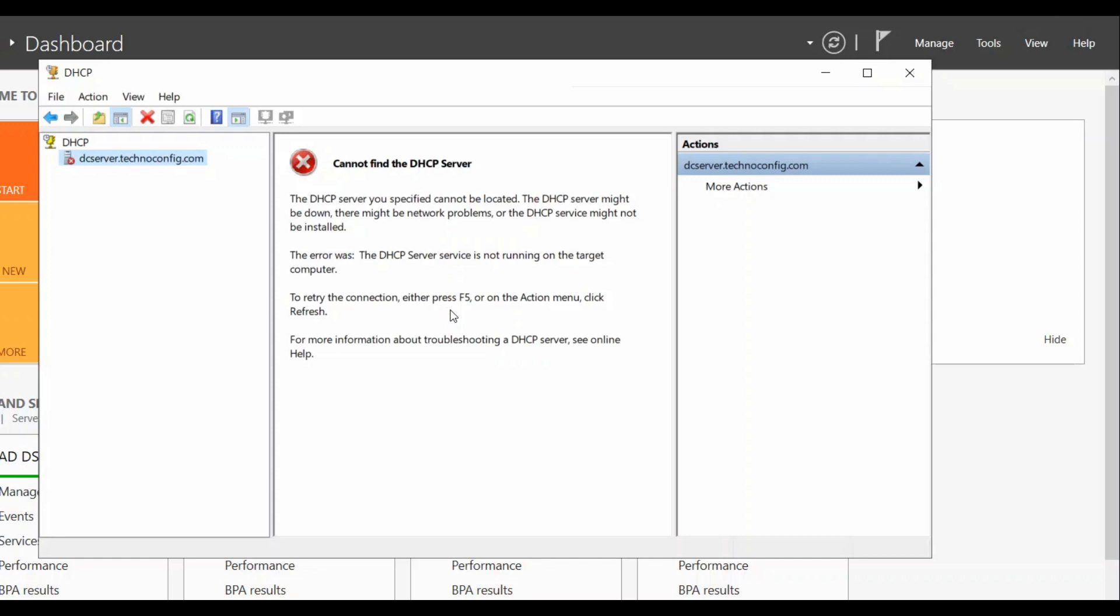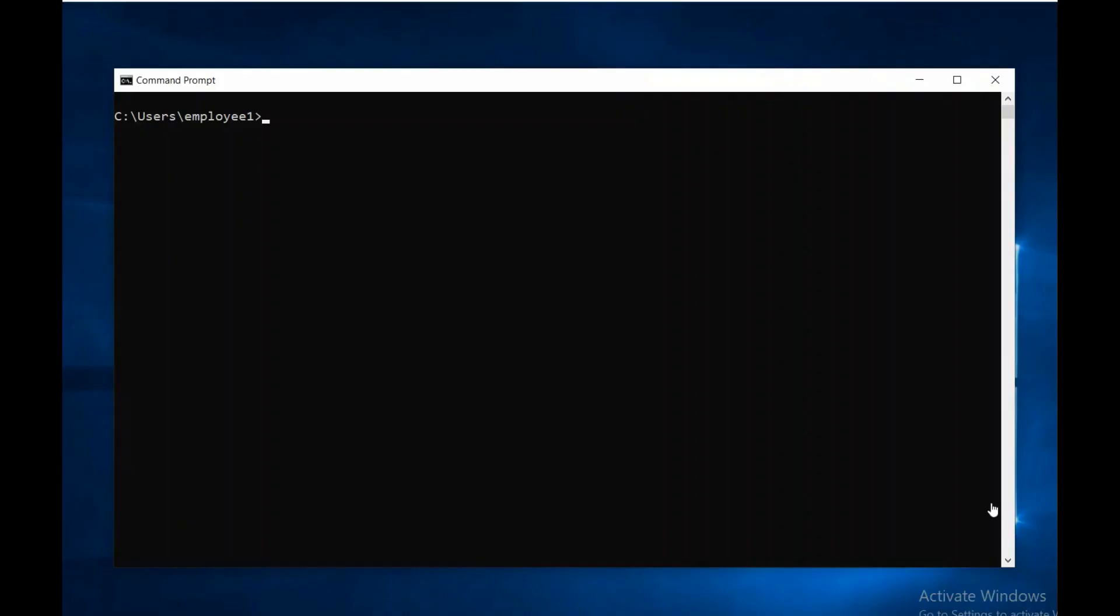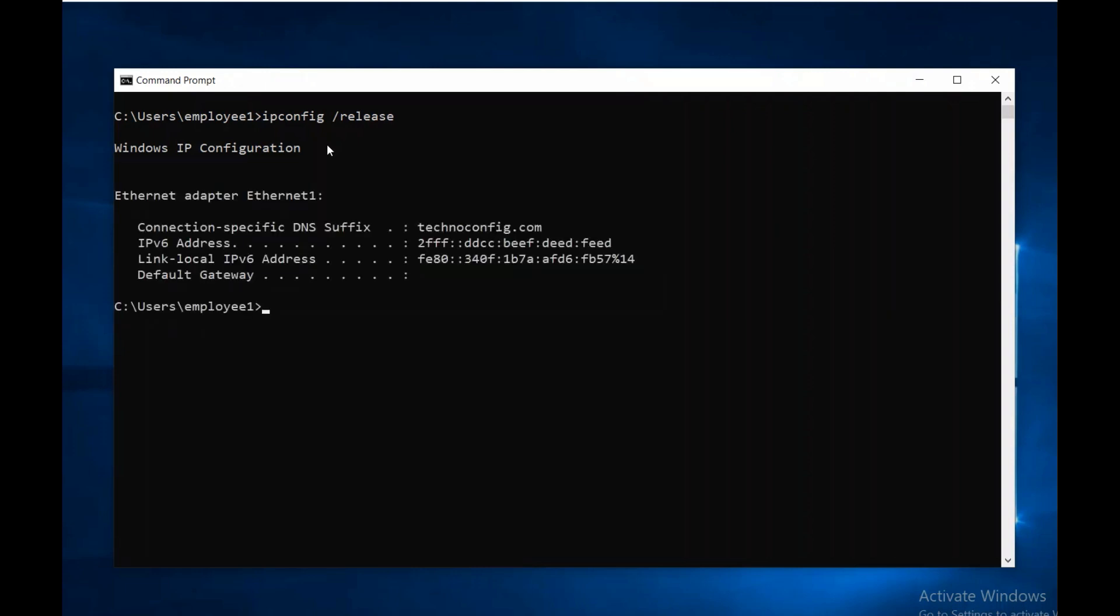The partner server should provide IP address configurations for our clients on the network. Going back to my employee one computer, let's test our failover configuration by releasing the current IP configuration. From your command prompt, type in ipconfig space forward slash release to release the current configuration. Once it's released, type ipconfig space forward slash renew.